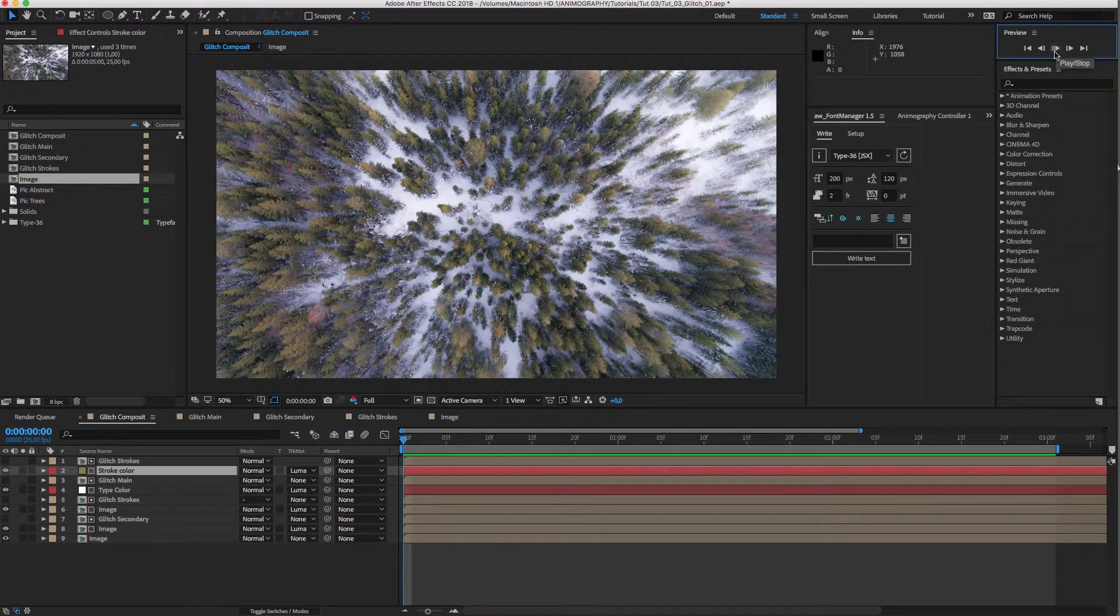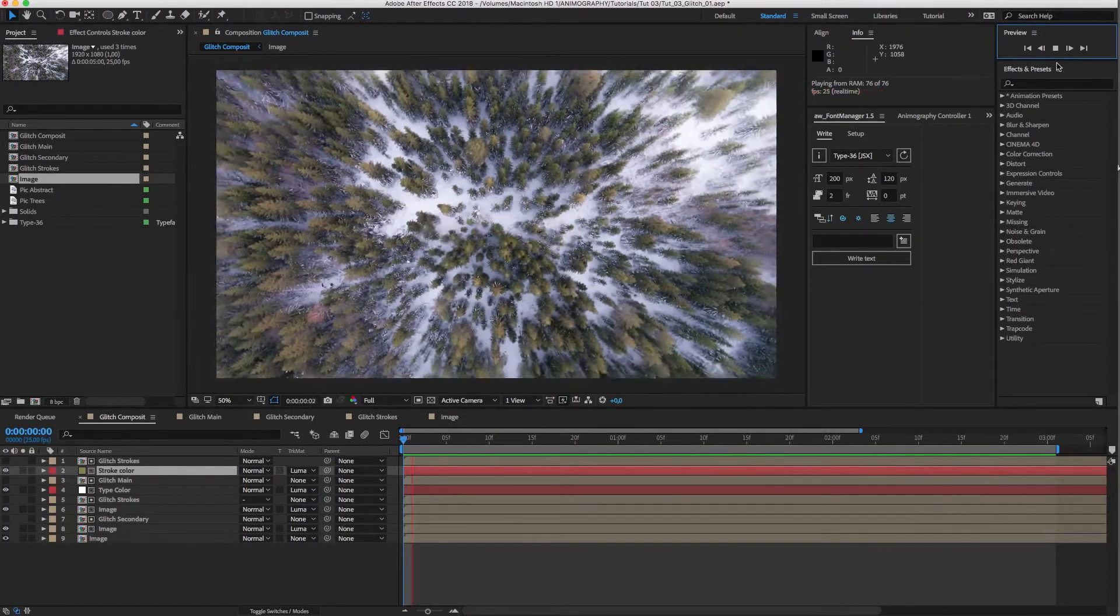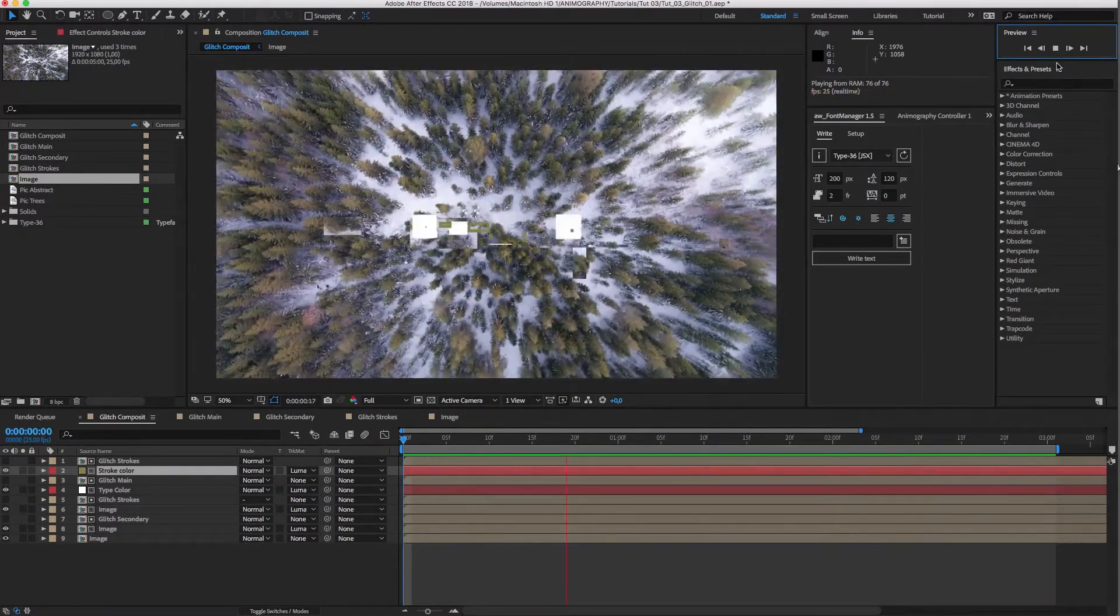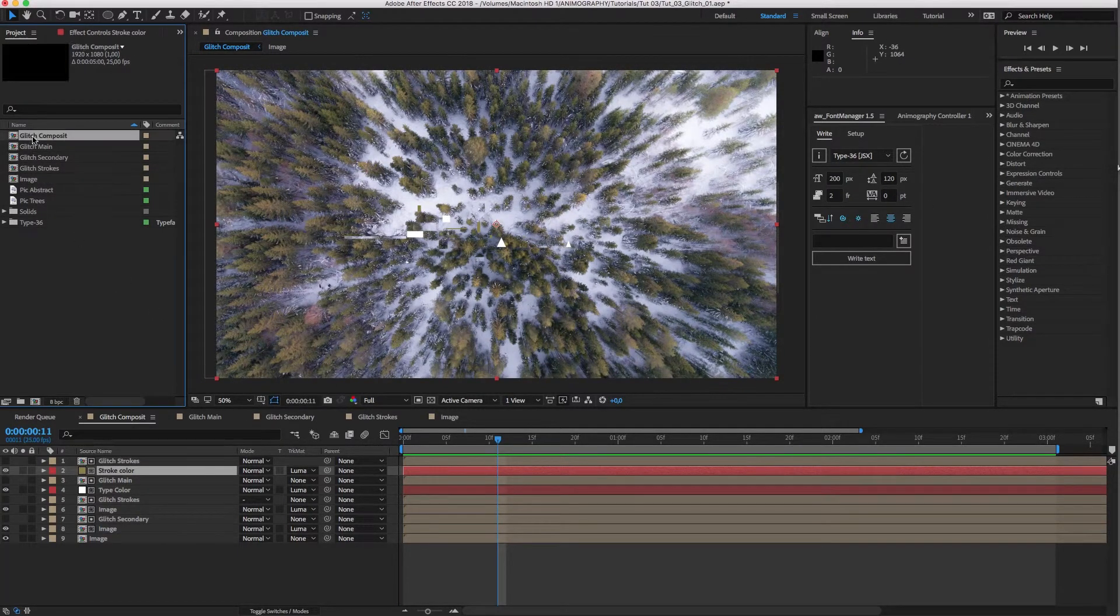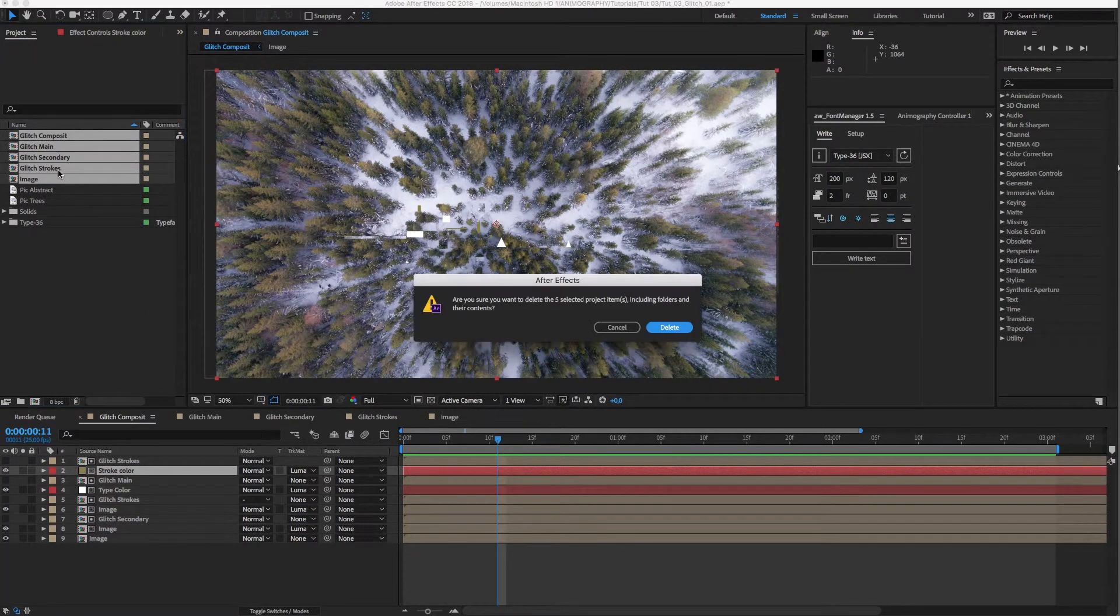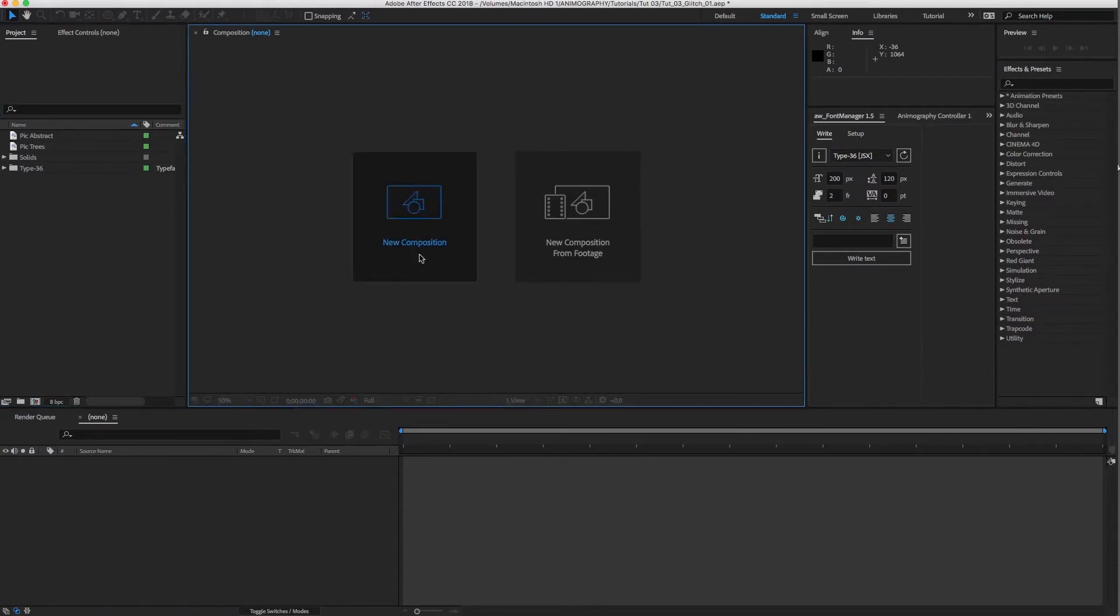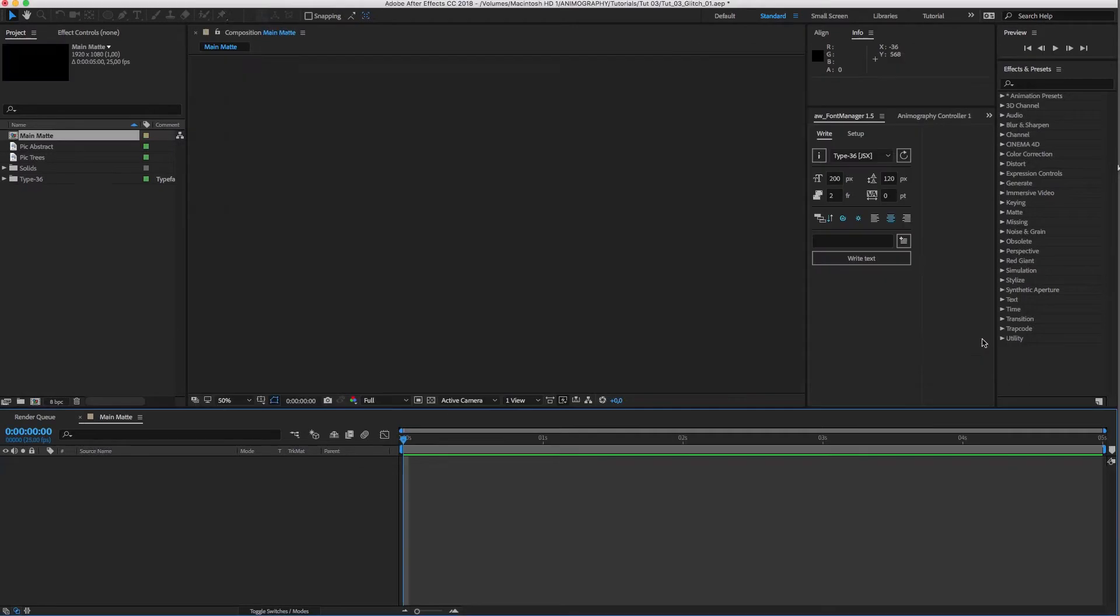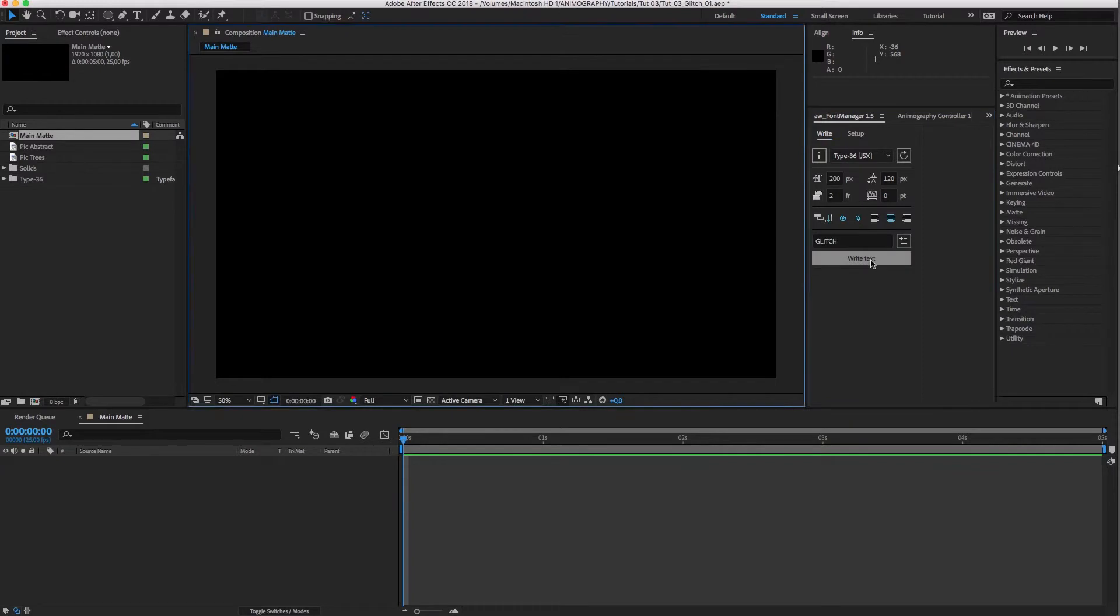Here's another example of animated type with layer mattes. Here we are using an animated typeface to distort whatever you have in your background. I'll delete everything so we can start from scratch. Let's create a new comp and call it Main Matte.